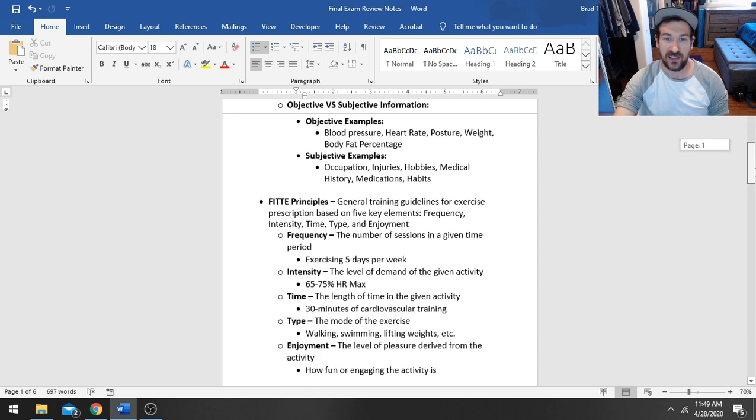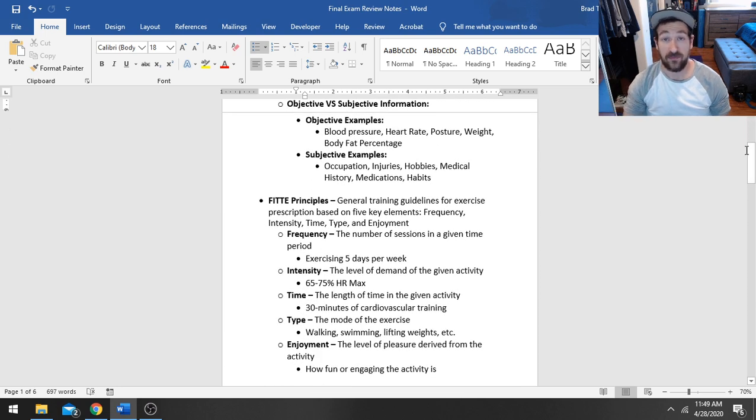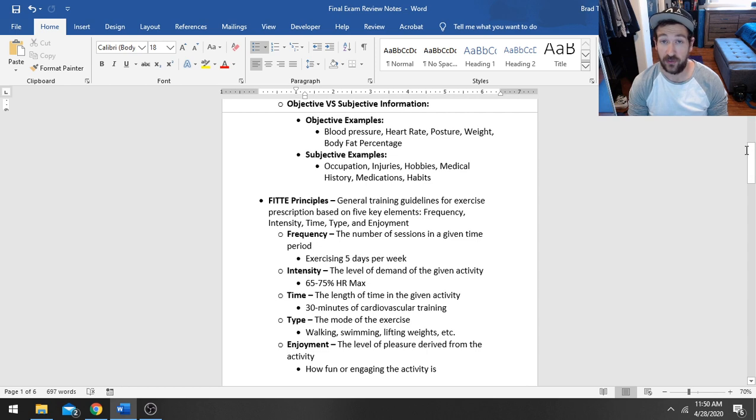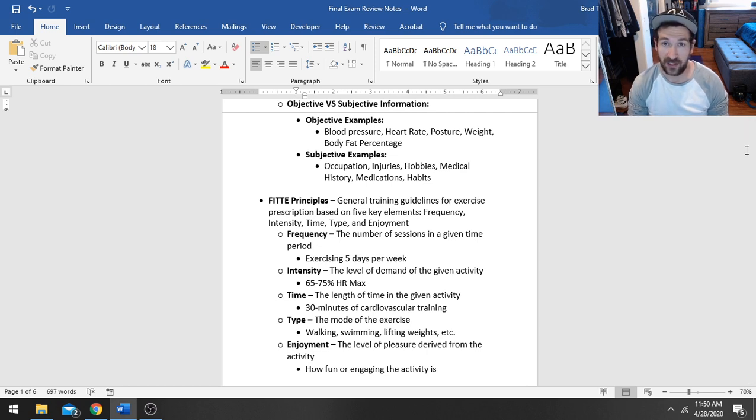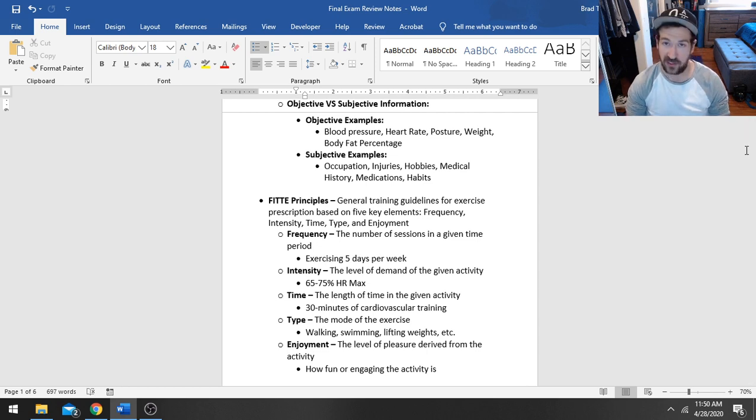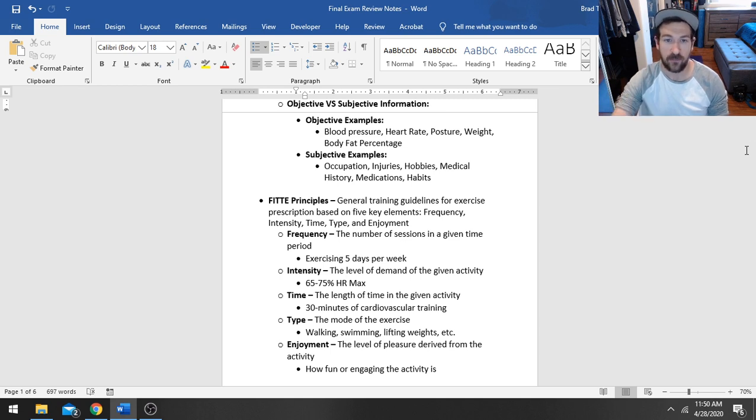So that is the SOA portion. And then lastly, you've got your plan. So once you've got all this data, you've got assessments picked out, you've got objective information and subjective information, now you can actually write a program based on that information that is tailored specifically to your client.